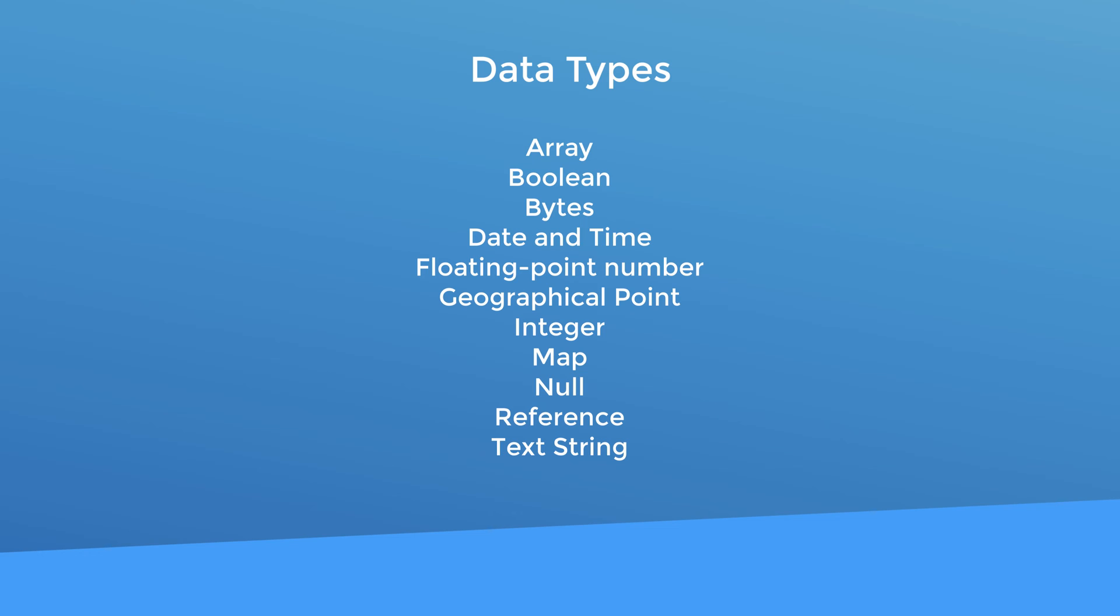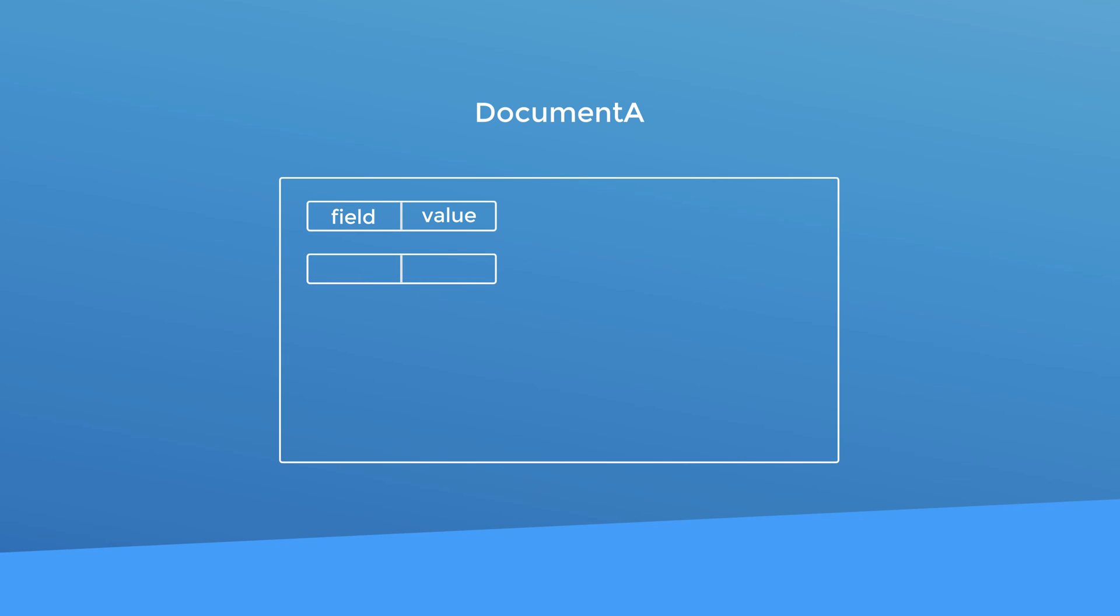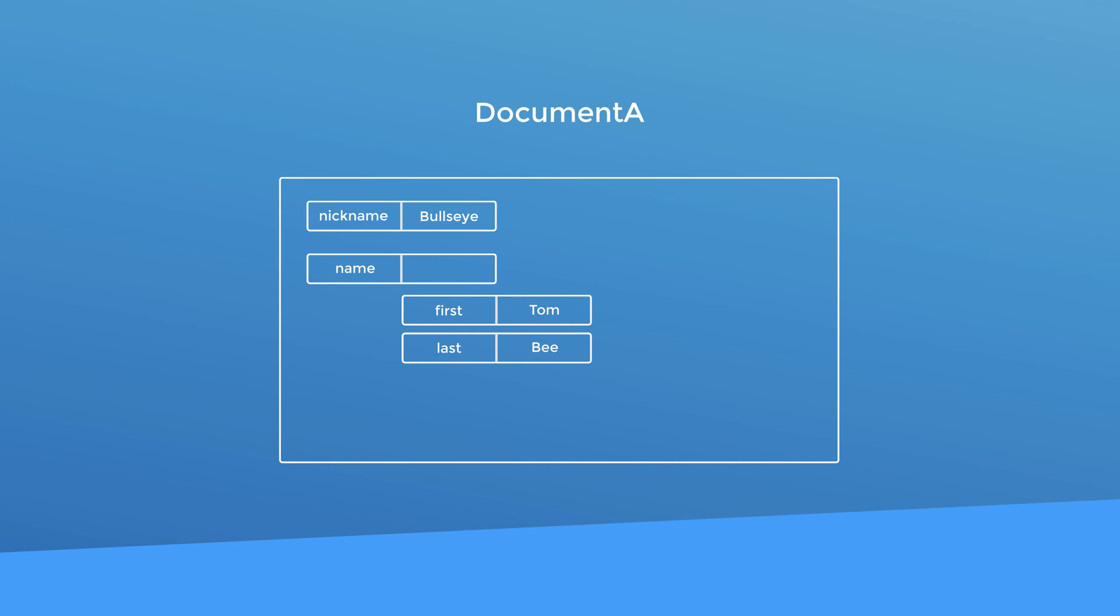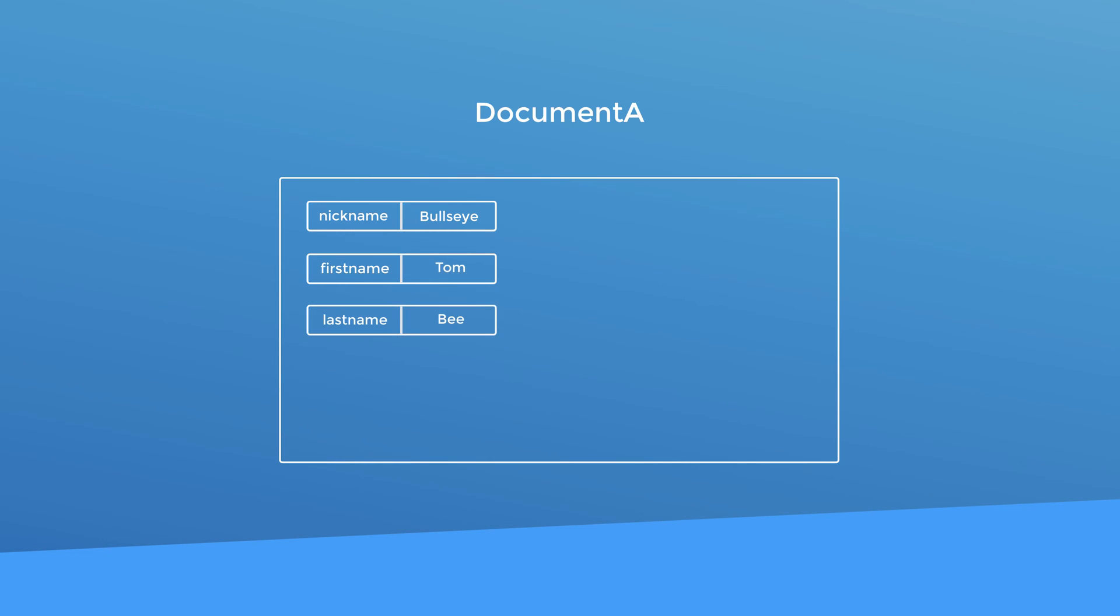In a minute I'll demonstrate each data type for you in an actual Firestore database but right now I want to discuss the map data type a little further. No, this is not a geographical map. Instead, this data type allows you to nest more pairs of data. So to illustrate, this is your document. The first pair might have a field called nickname and the data type is text. The value might be bullseye. The second data pair might have a field called name and the data type is map. The value would actually be two nested data pairs representing the first name and the last name. This would be useful if you needed the two pieces of information separately and this is just one example of how the map data type can be used. If you're thinking that you could have just had three fields with the data type text, you wouldn't be wrong. The map data type just gives you another option.